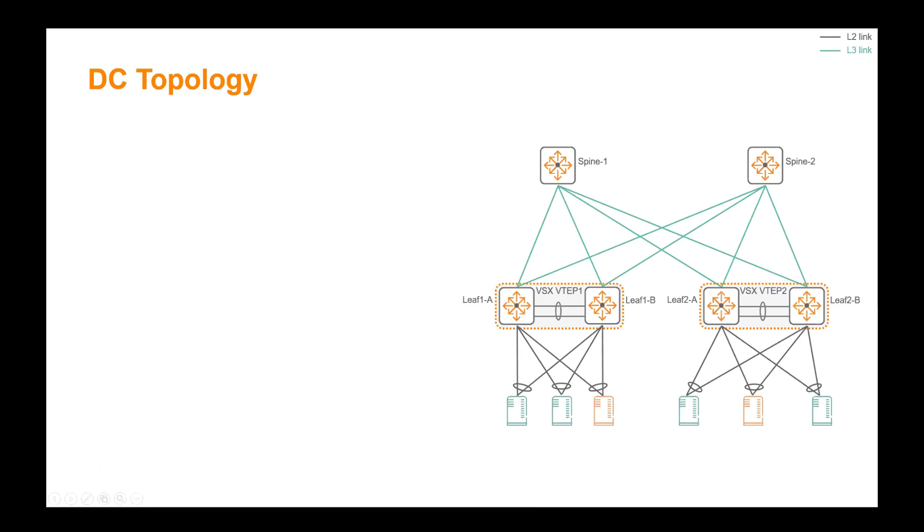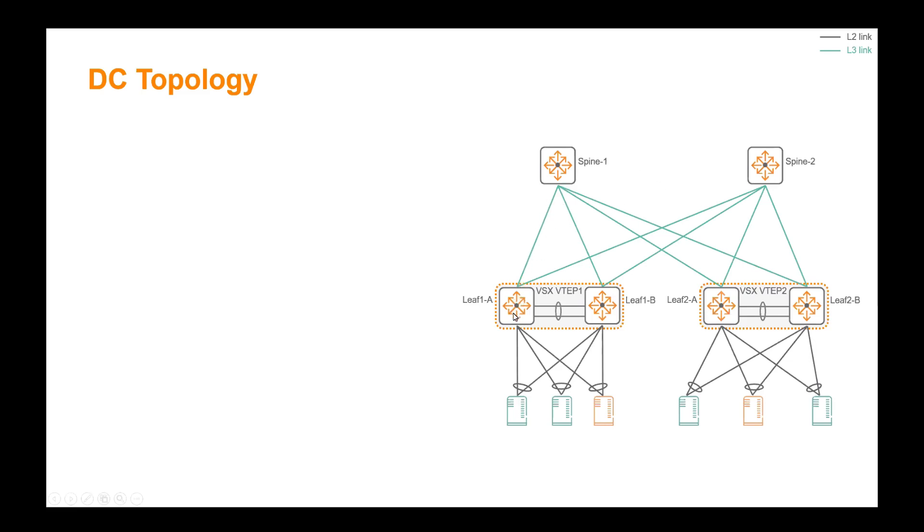In this topology, VSX link aggregation are used to provide active-active layer 2 connectivity to the server. The blade server interconnection modules or standalone servers will run standard LACP. In grey are represented pure layer 2 downlinks to the server. In green are represented routed point-to-point circuits between spines and leaves. We made abstraction to any external connectivity to the core network or WAN routers for the purpose of simplifying the demo.